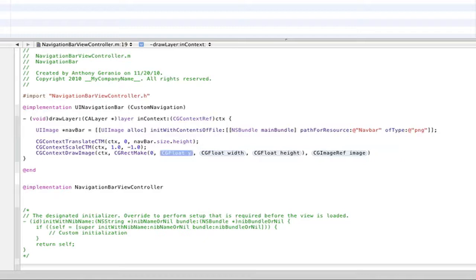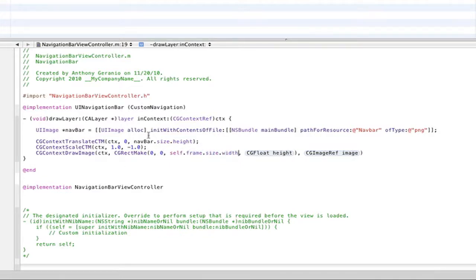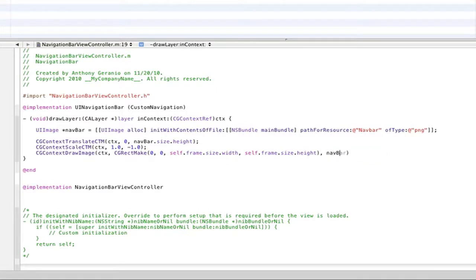We'll actually set the X and Y to zero because we already set it up here. And then self.frame.size.width. So you're saying the width of this image will be the width of the navigation bar. And then self.frame.size.height. That's the same thing for that. Then we'll actually do it of the image itself. So navBar.CGImage.